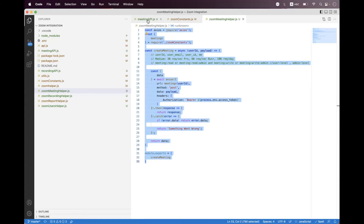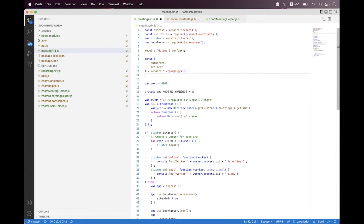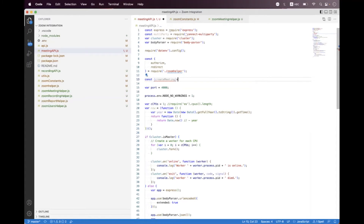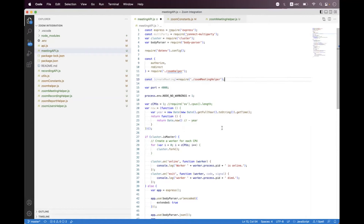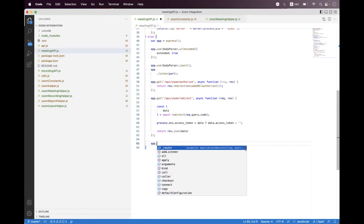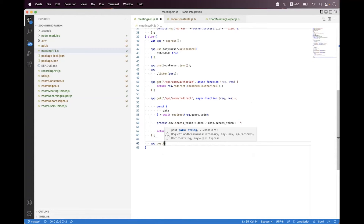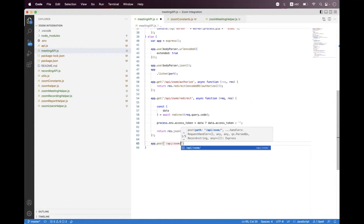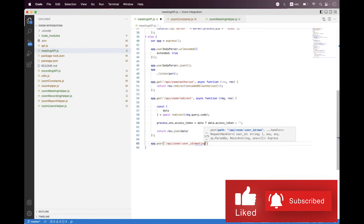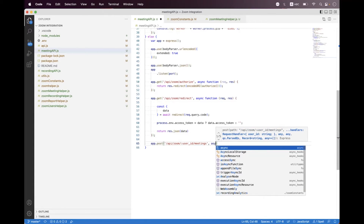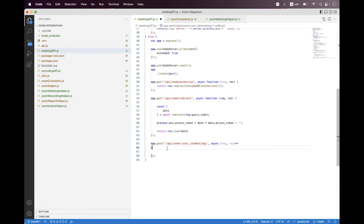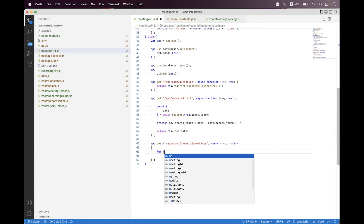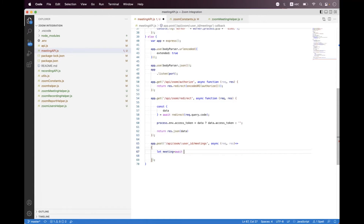Inside the meeting API, we first import the helper — we say const createMeeting and require it from the meeting helper. At the bottom, we create a POST endpoint: app.post, set the route as /api/zoom, set userId as a parameter, then meetings. We define the async request-response handler.